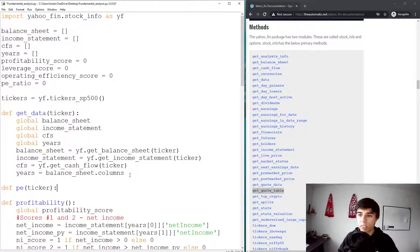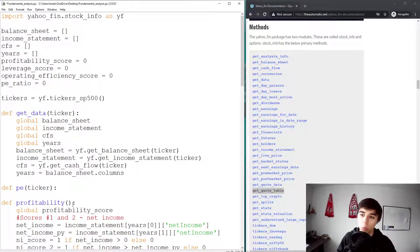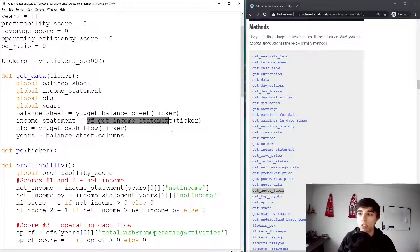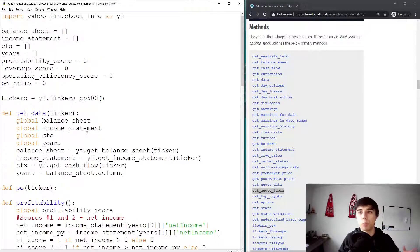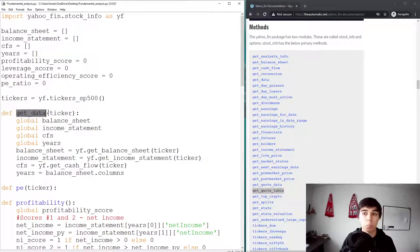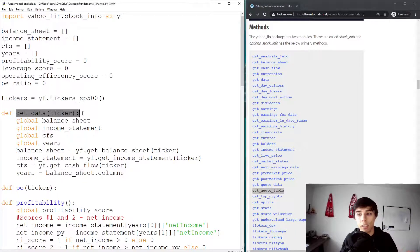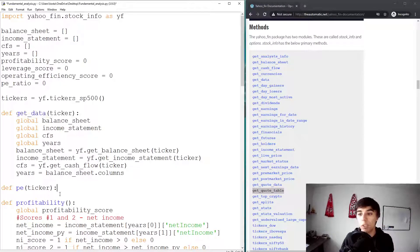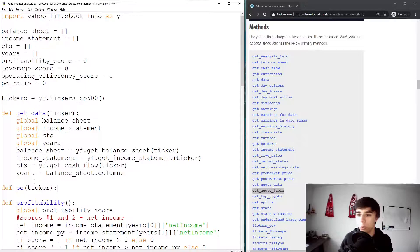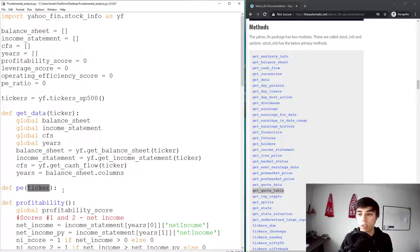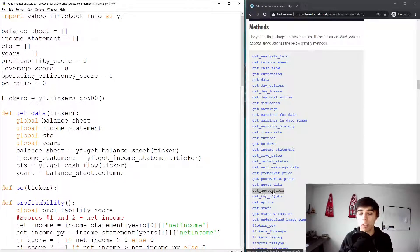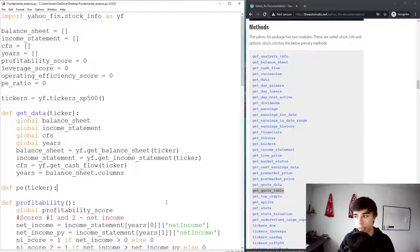For the functions we've created before, we did not need to specify a ticker because we didn't really access any method. It was the data we've already stored in the balance sheet, income statement and cash flow statement. But in this case, since we're going to extract additional data, we're going to use the ticker here.